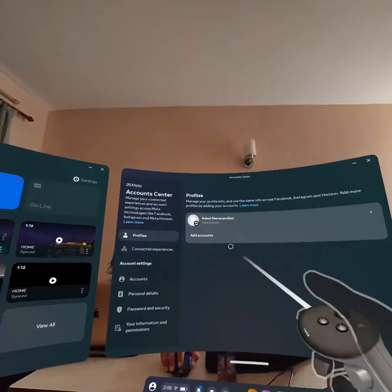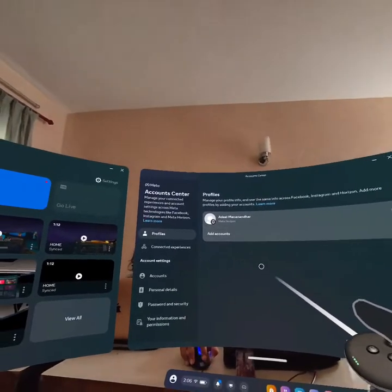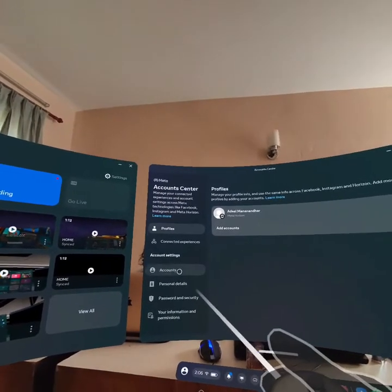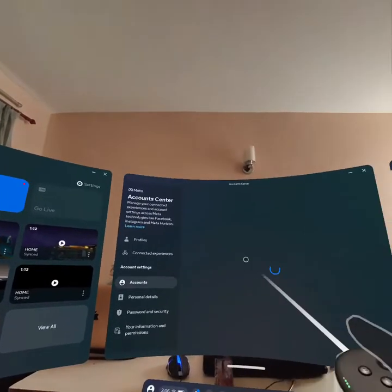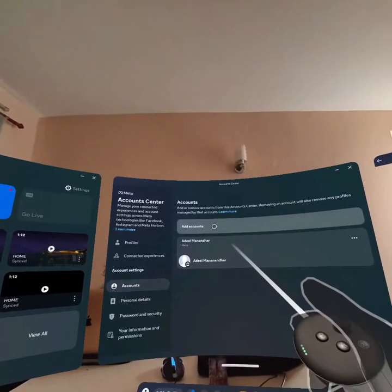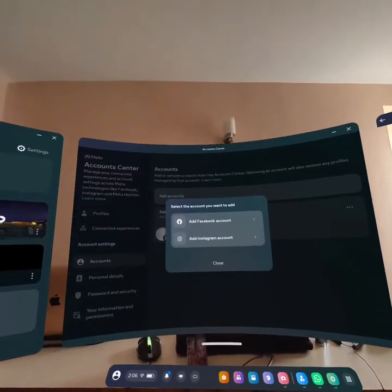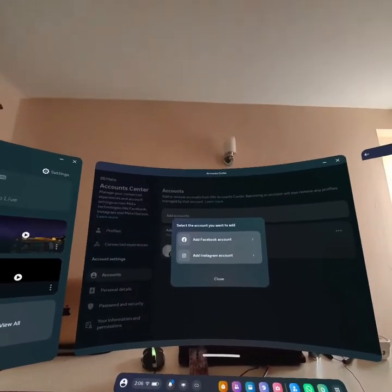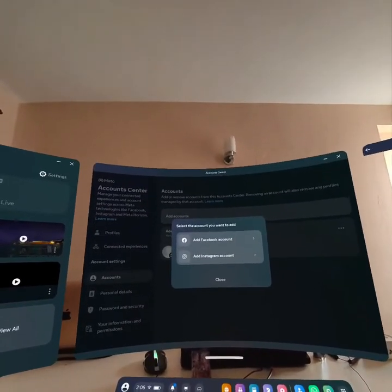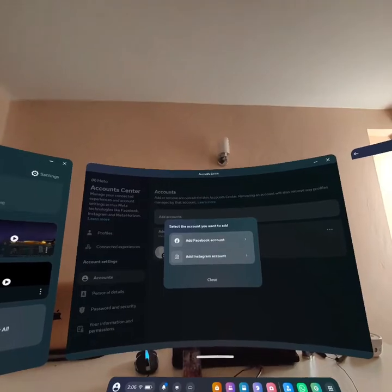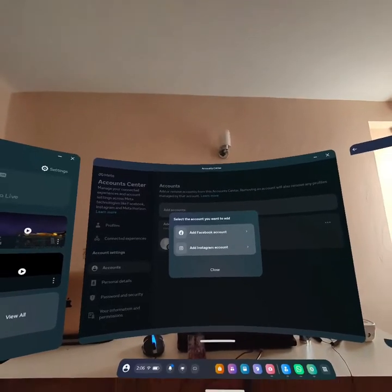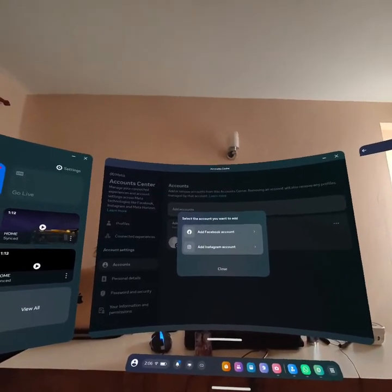...you can see the option Add Account. You can also go into Accounts and add it from there. Just connect your Facebook or Instagram account to add another account on your Meta Quest 3.